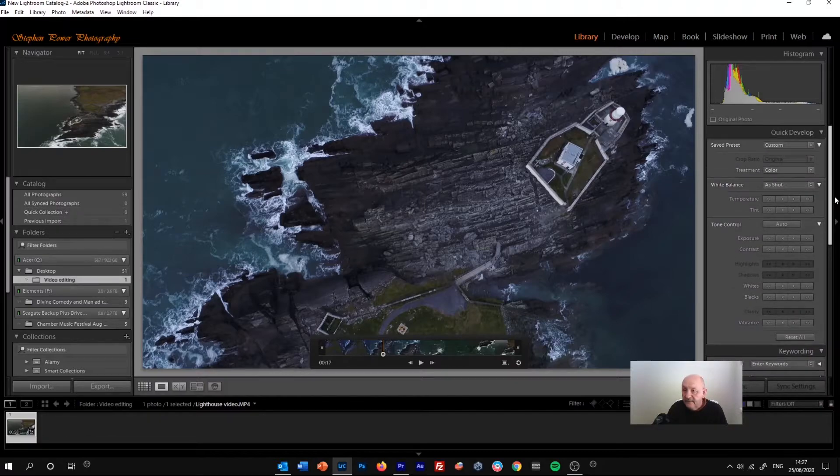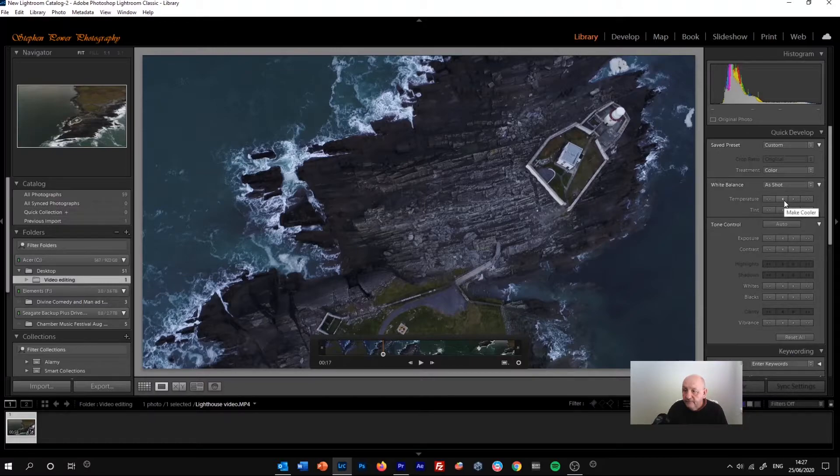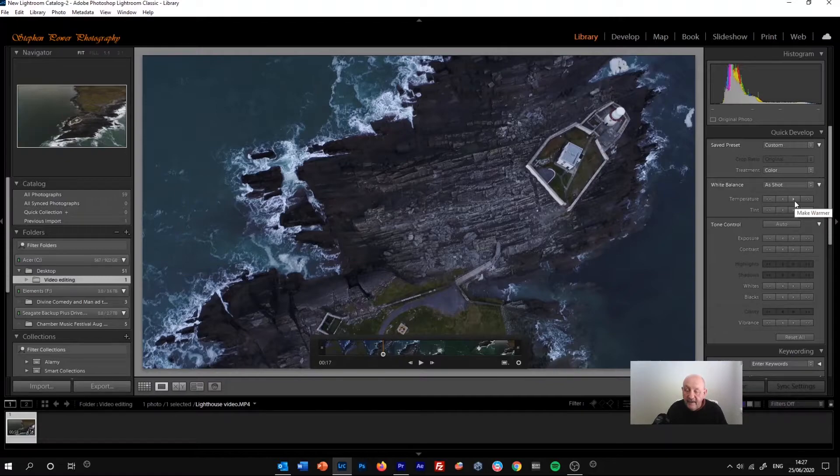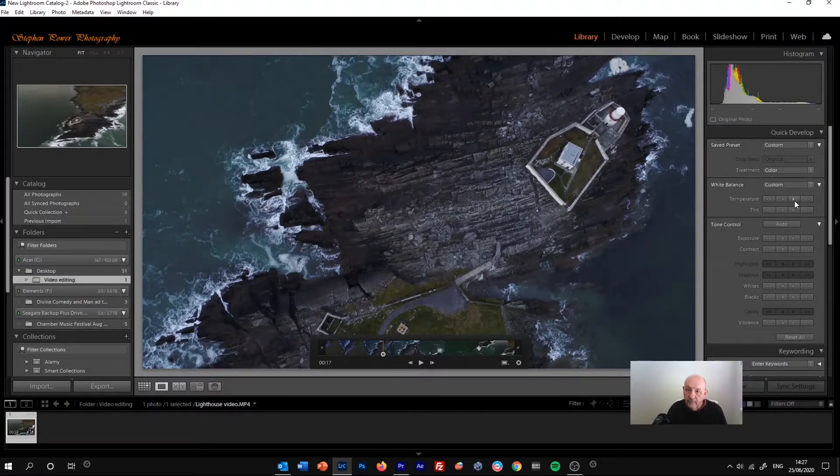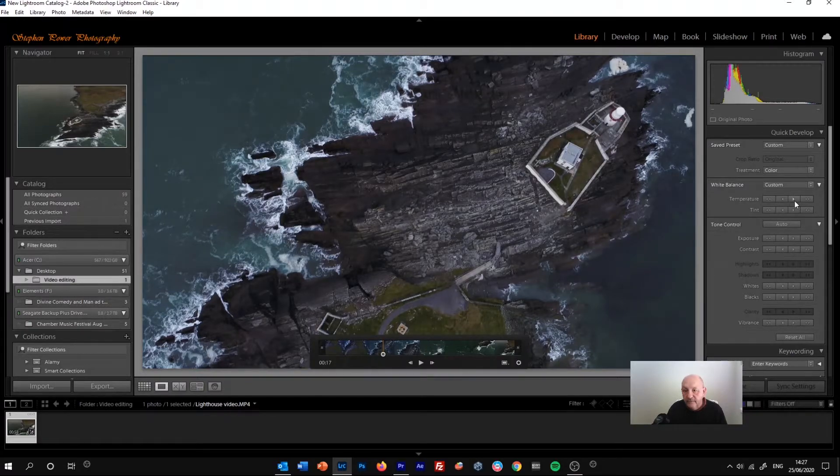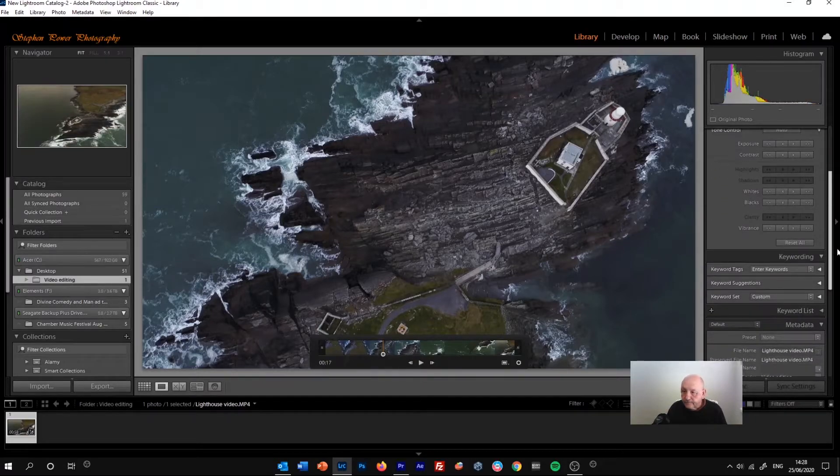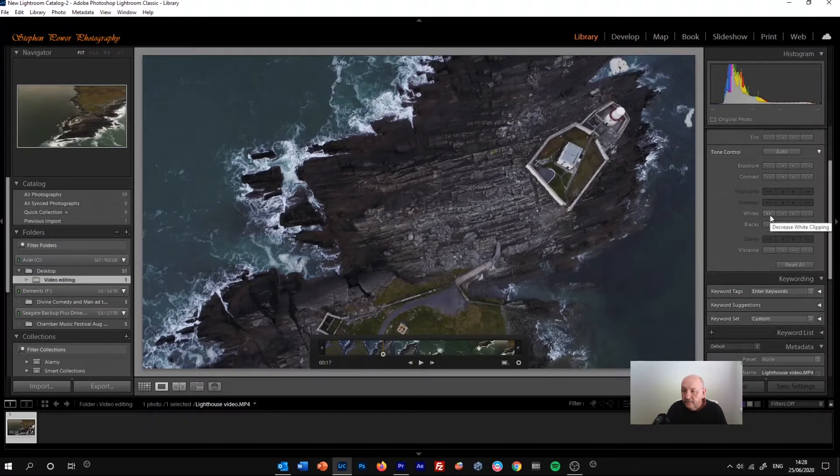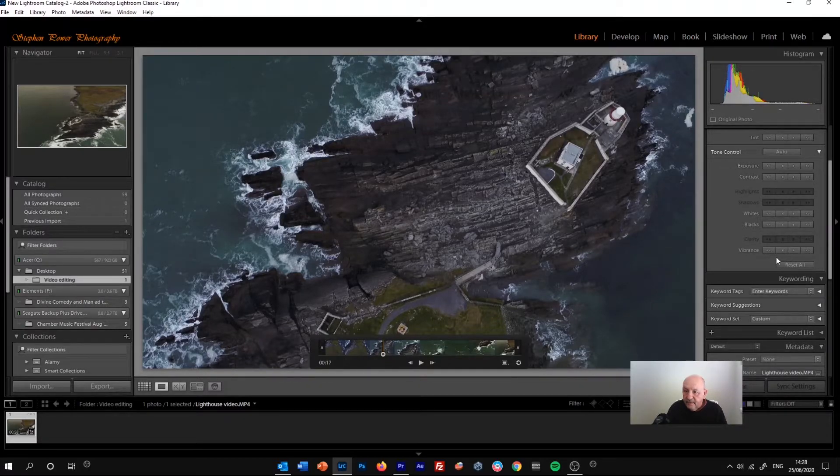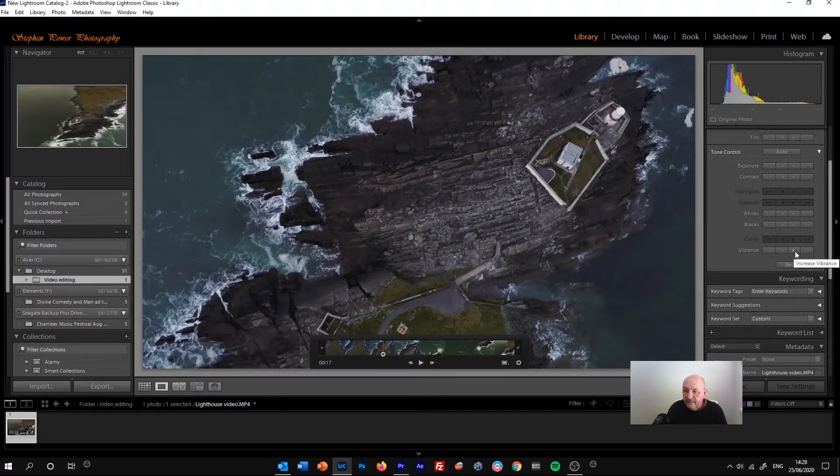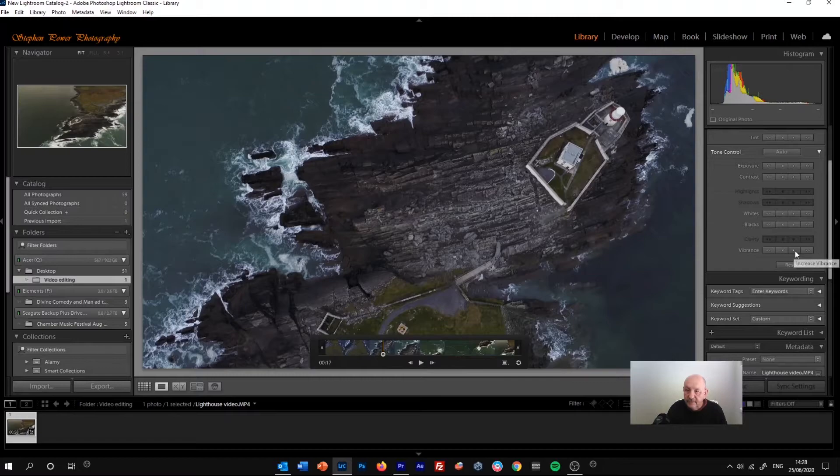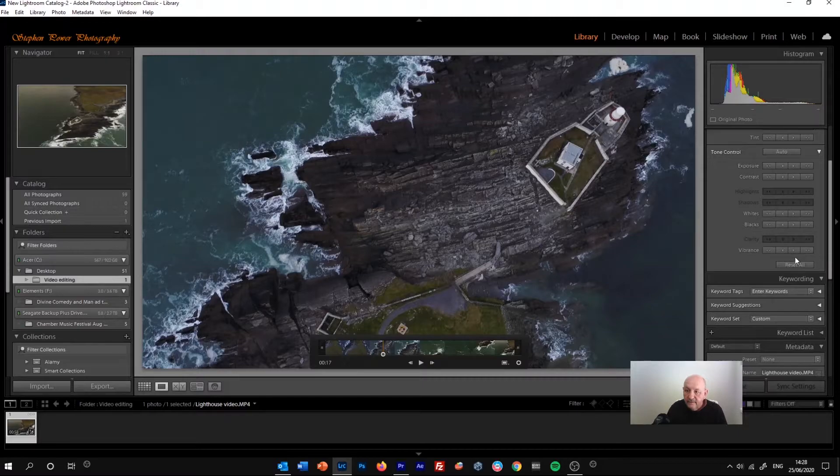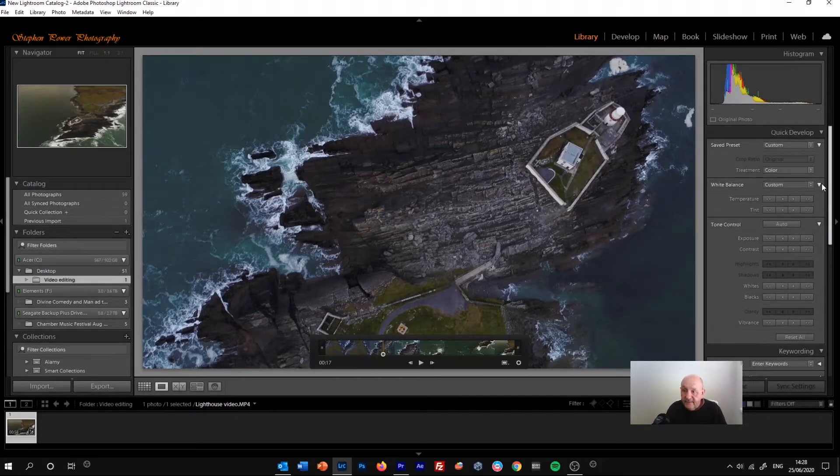Then similarly we can do things with the temperature. You can see make cooler, make warmer by varying degrees. So let's go make warmer by one third of a stop, make warmer again. We've warmed up the video a little bit there. And then we can do similar things to the whites and the blacks. Take the whites down to make it slightly darker or take them up, and then increase the color, the vibrance, bring out the color a little bit more again by similar changes. And that's basically it.